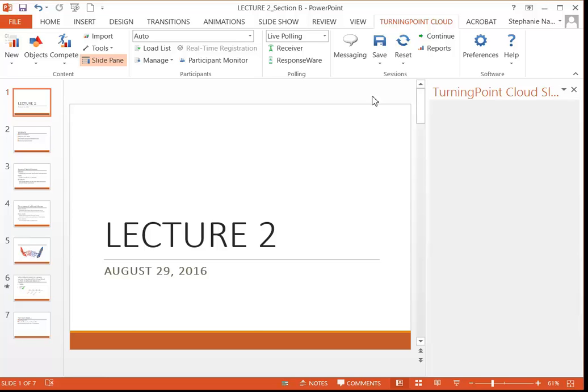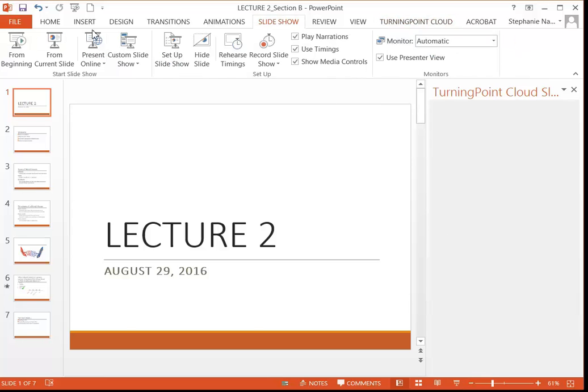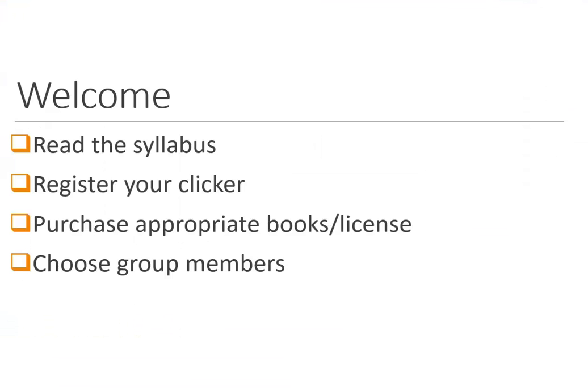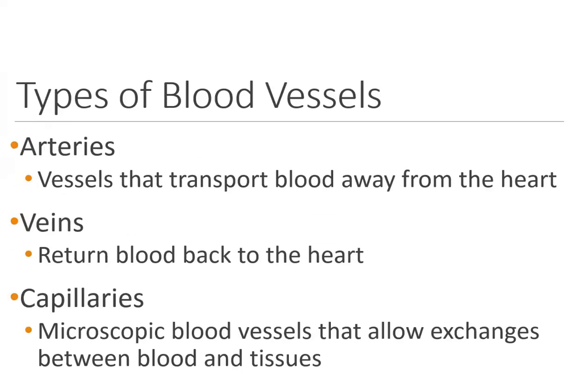We're now ready to run the slideshow. Now folks, this is no different than a typical PowerPoint slideshow. Whether you use the shortcut at the bottom of the window or maybe the slideshow tab at the top, just run through your slideshow however you normally do. Space bar, enter key, click of the mouse.